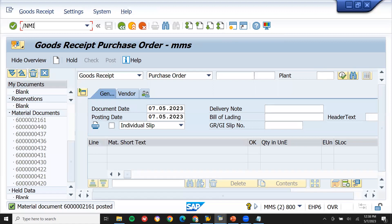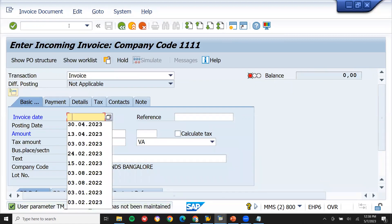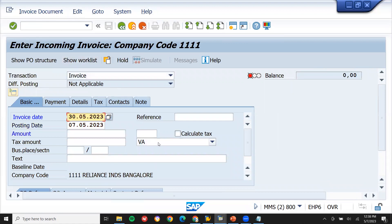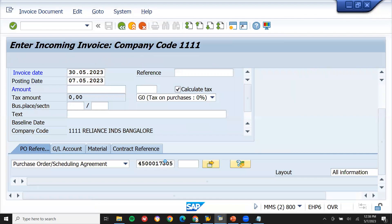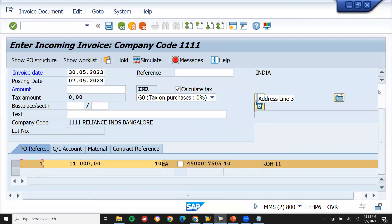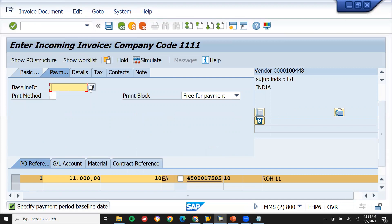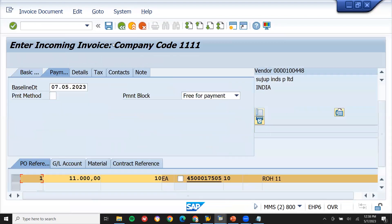Go to the MIRO transaction code — slash MIRO. Enter the invoice. Select the tax code and calculate tax. Scroll down and enter the purchase order number. The balance shows 11,000. Enter the baseline date, press Enter, and save.